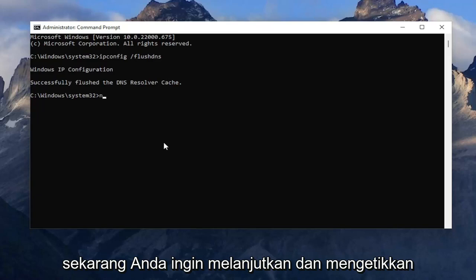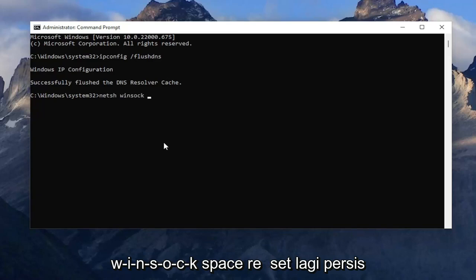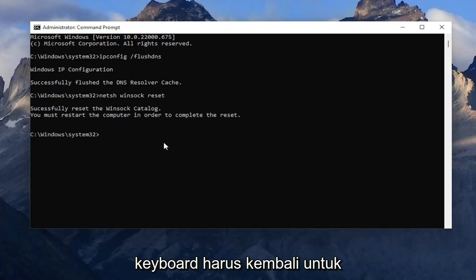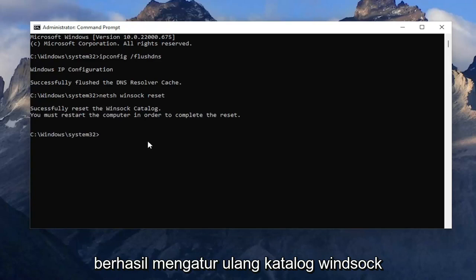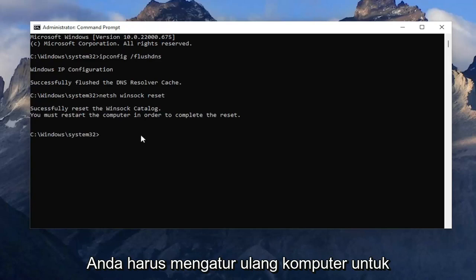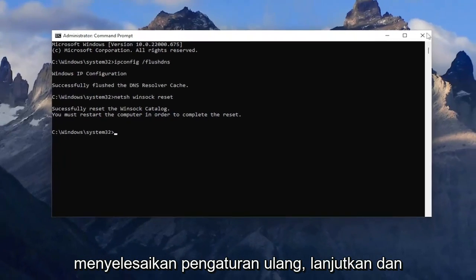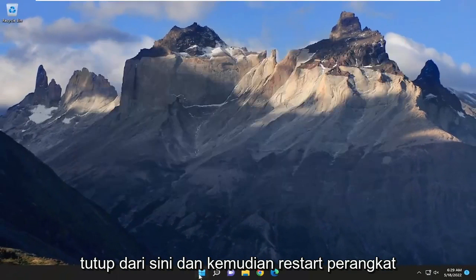Now type in netsh winsock reset — exactly as you see it on my screen. Hit Enter on the keyboard, and it should come back with: Successfully reset the Winsock catalog. You must restart the computer in order to complete the reset. Go ahead and close out of here and then restart your device.